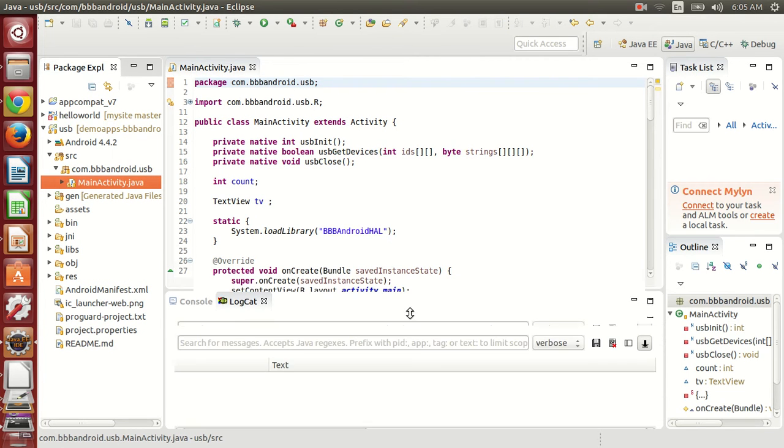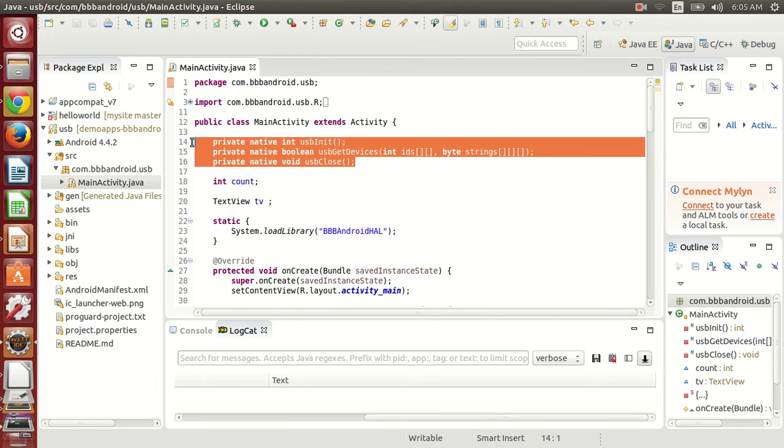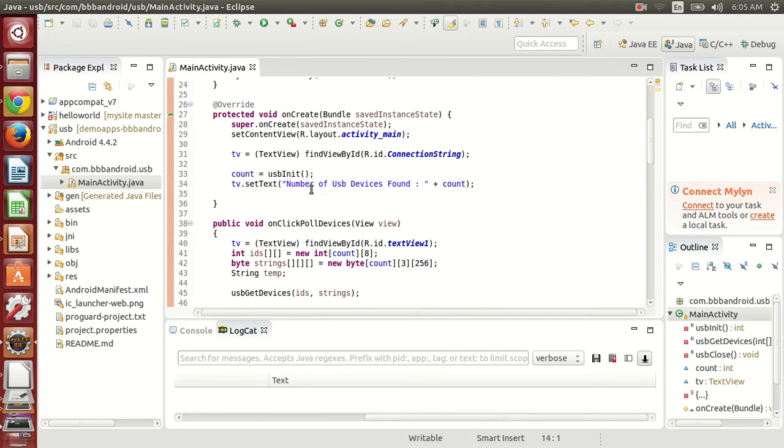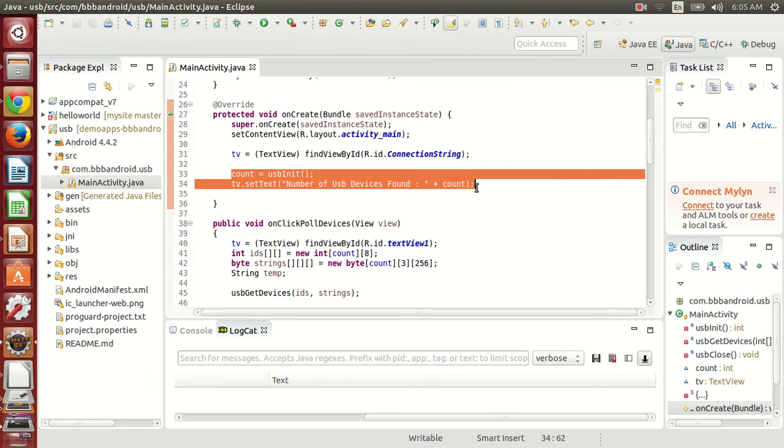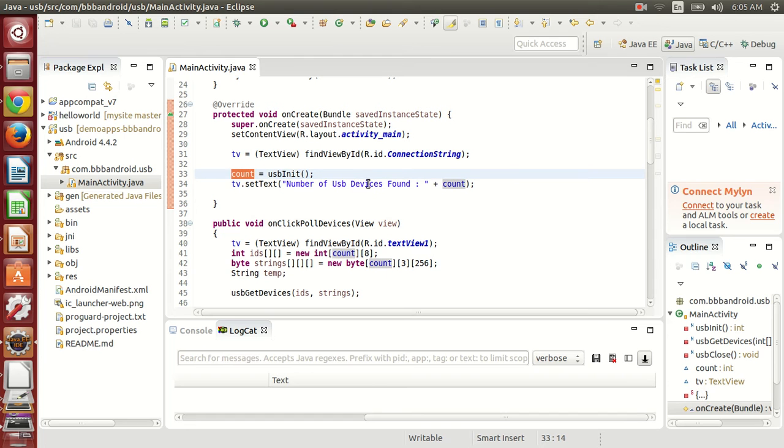Let me show you the code. It's pretty simple. I have just included the native library, and here you can see that I have initialized the USB, and the number of USB attached to the system are displayed.